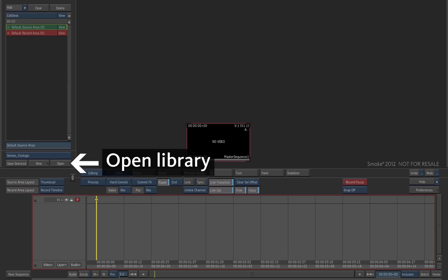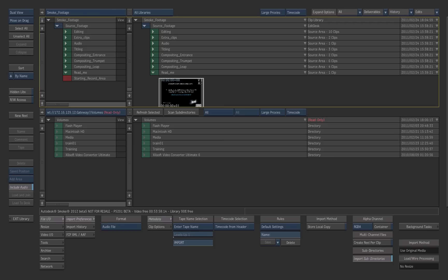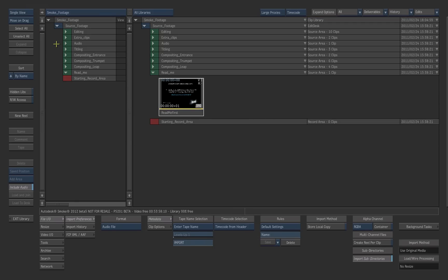To access the library, click the Open button. This opens the Smoke library, which contains tools for managing and organizing project media. Click on the Dual View option and choose Single View mode.